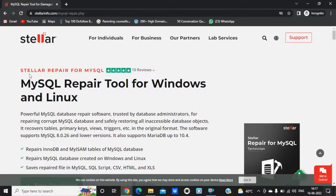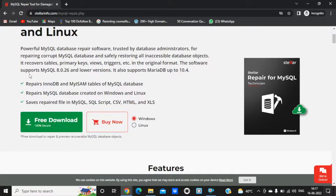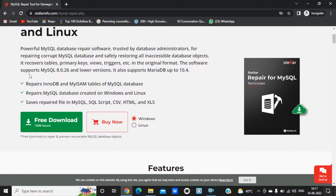Their tool name is Stellar Repair for MySQL. Using that tool you can recover your corrupted MySQL data and save that file in MySQL script, CSV, HTML, and XLS format. Now let me show you how we can do that.